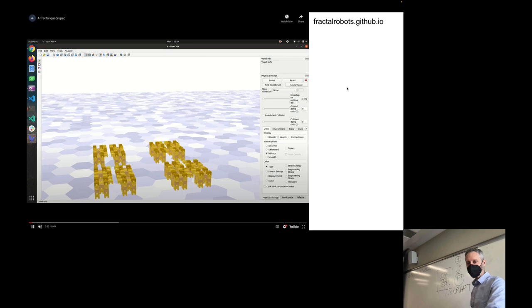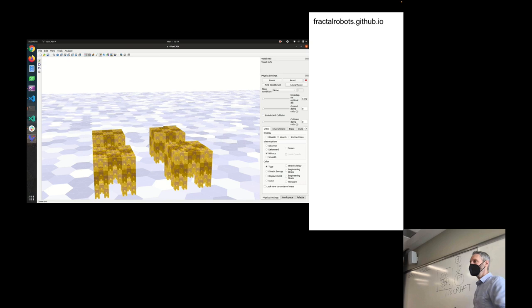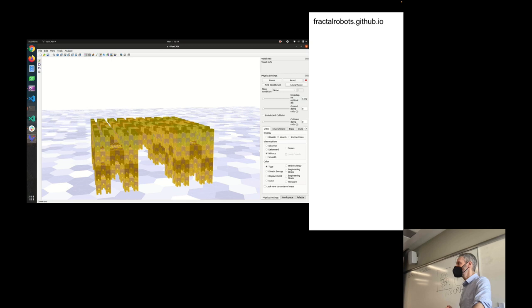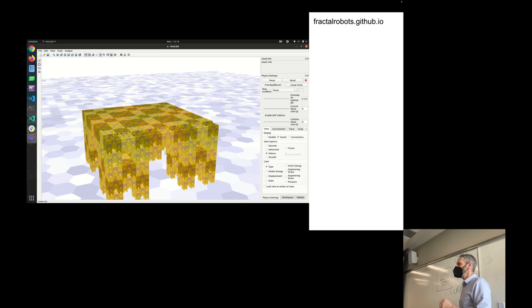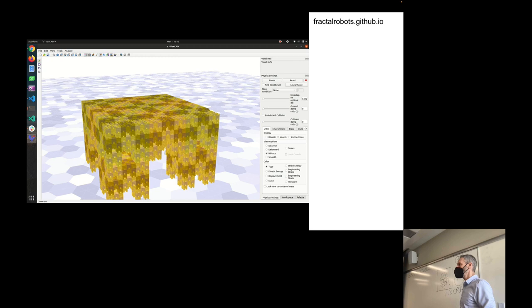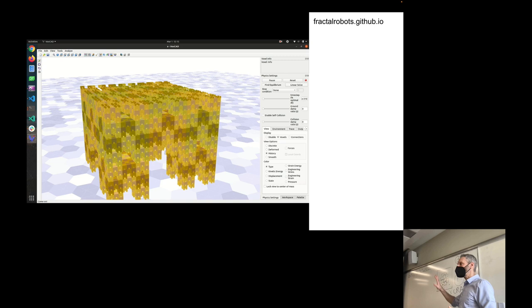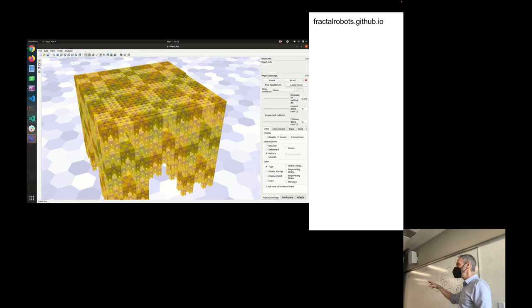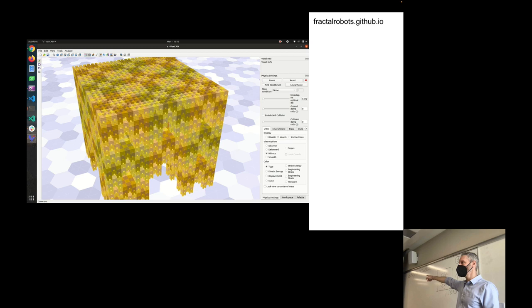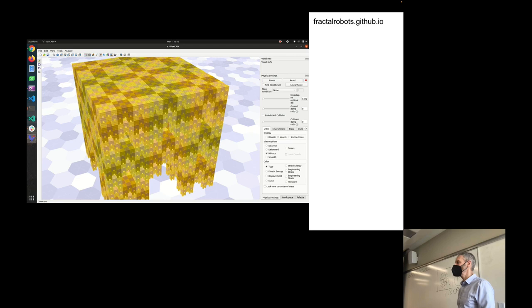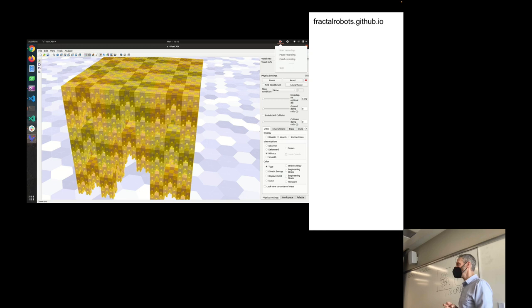What's a fractal? A fractal is something that has self-similar structure. You take a particular shape and you put copies of that shape together to produce a larger version of that shape — that's self-similar structure. Here you can see us rendering this self-similar structure in the VoxCraft simulator. If we go from fractals to fractal robots, you can ask: if you make a robot that has self-similar structure, does a robot composed of self-similar structure produce self-similar function?